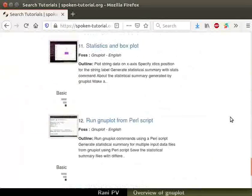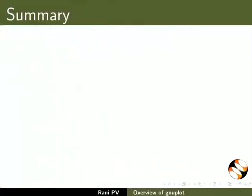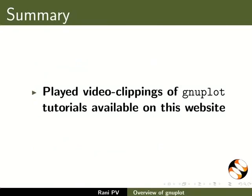These tutorials will be available on this website. To summarize, in this tutorial we learned about GNUplot and the GNUplot website, browsed through capabilities of GNUplot and example scripts for users, visited the user forum, and played video clippings of GNUplot tutorials available on this website.